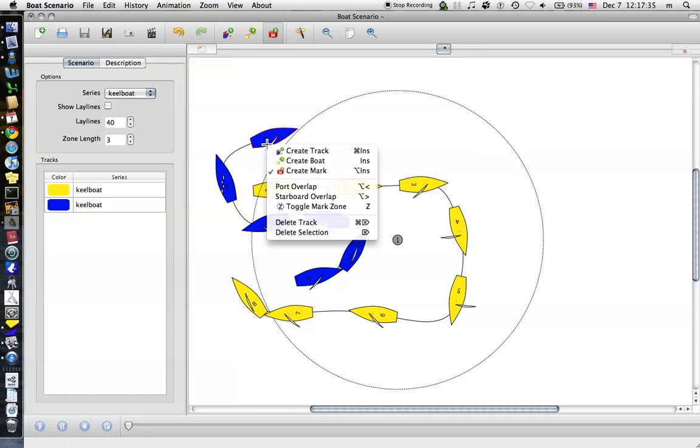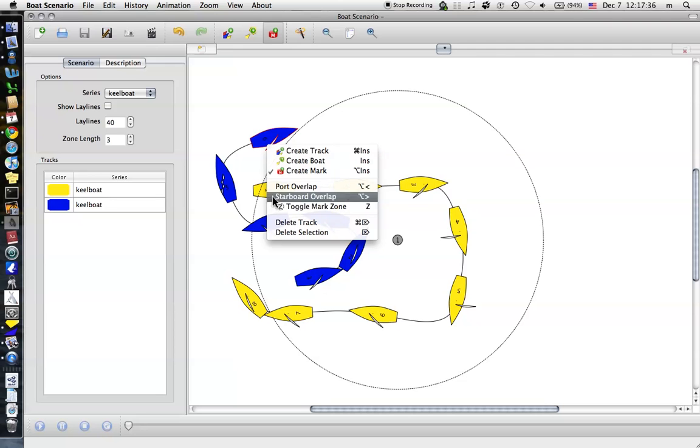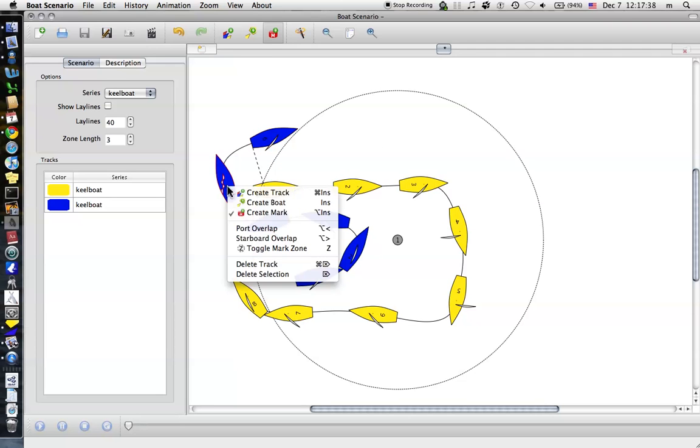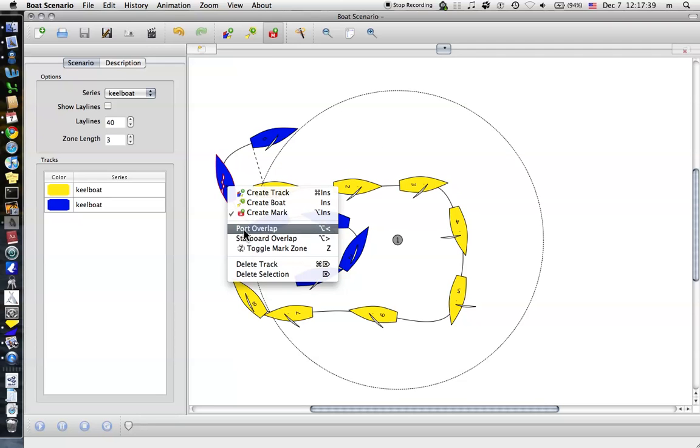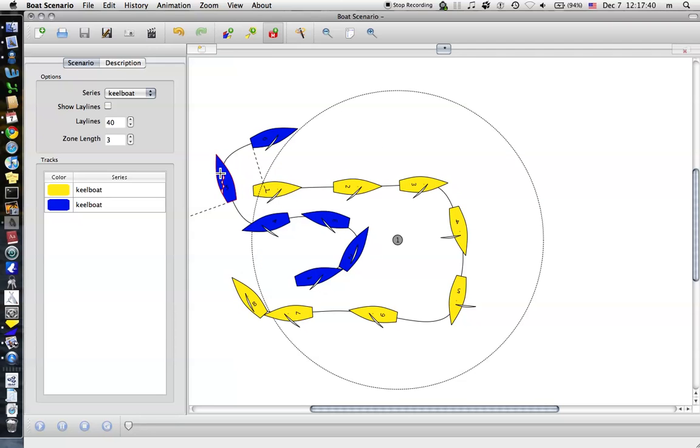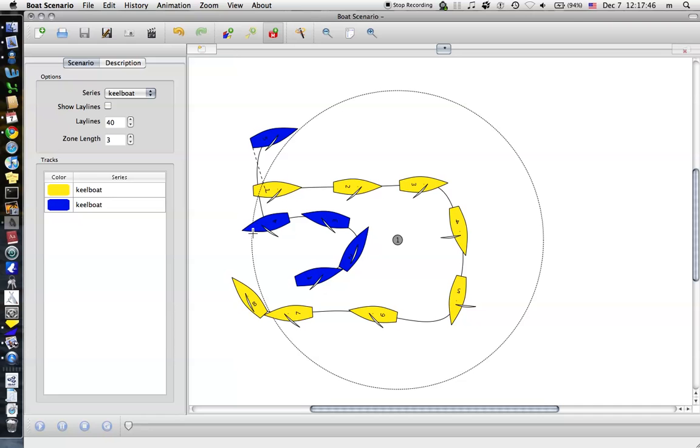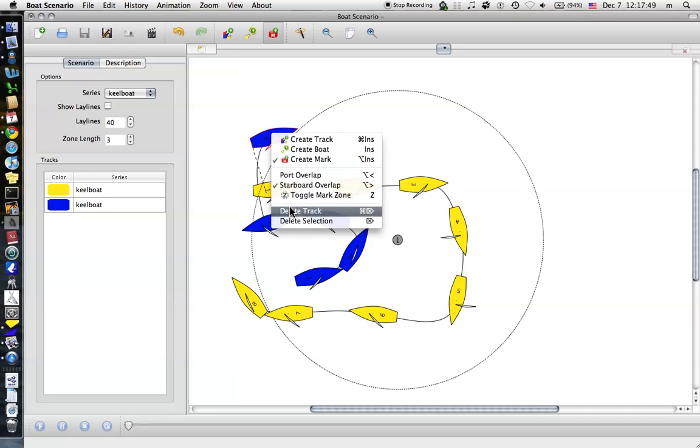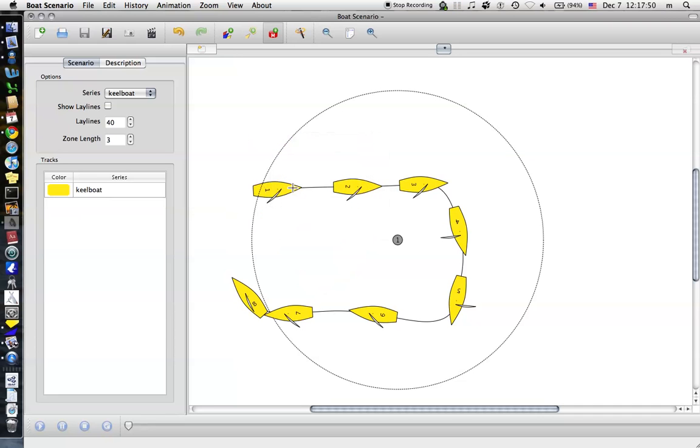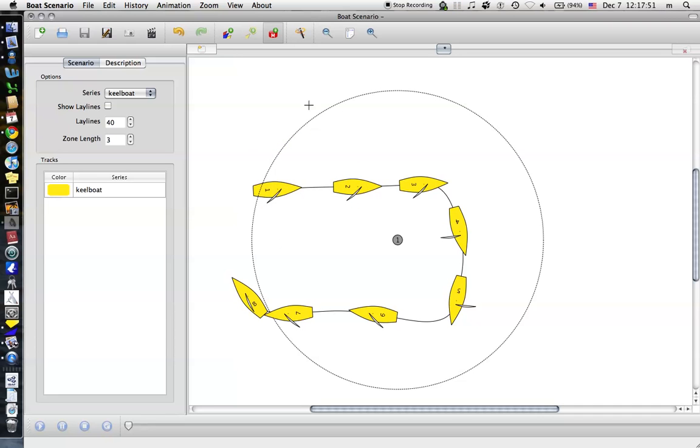Also, if you right click on boats, you can make it so they show the overlap lines. You can also delete one boat, like if I wanted to take out that position, I'd just go to delete selection. Or I could take out the whole track of boats there.